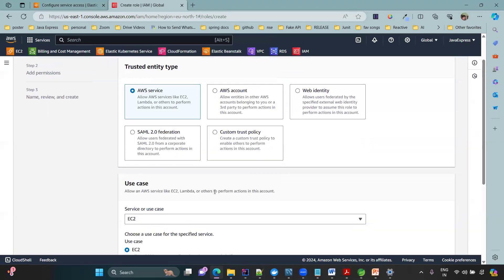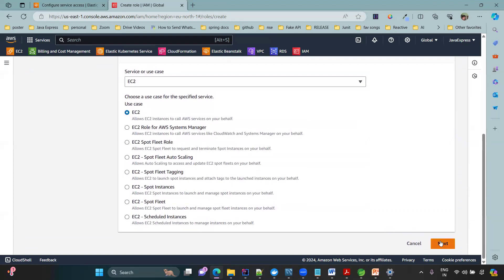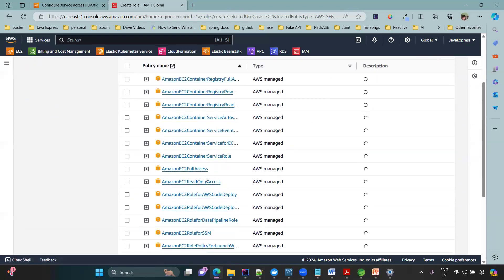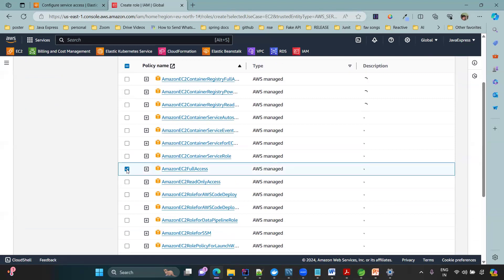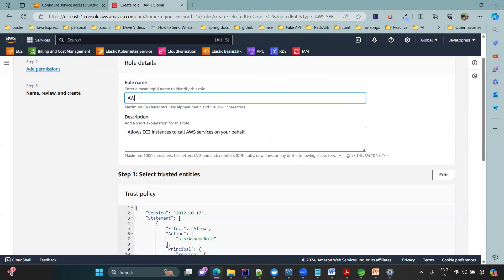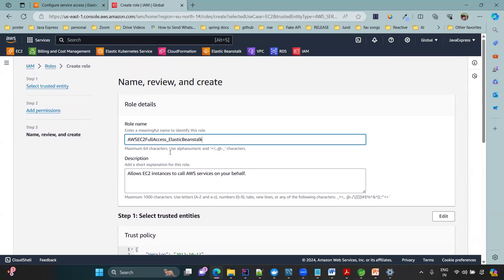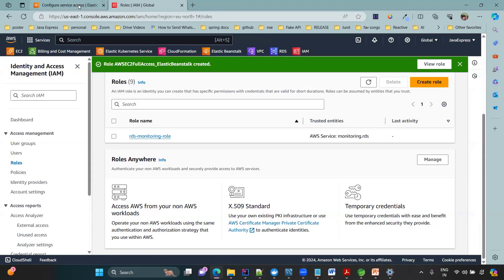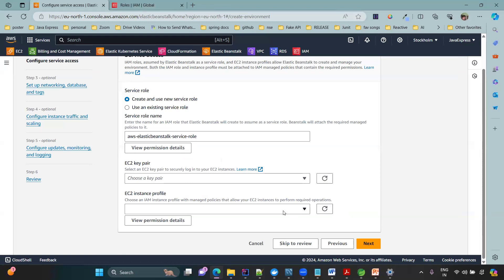Under permissions, search for and add 'EC2 Full Access'. Click Next and provide a role name — I'm using 'aws-ec2-ec2fullaccess-elasticbeanstalk' for clarity. Click 'Create role'. The role is now created. Go back to the Elastic Beanstalk tab, click the refresh option on the EC2 instance profile dropdown, and the new role will appear. Select it and click Next.